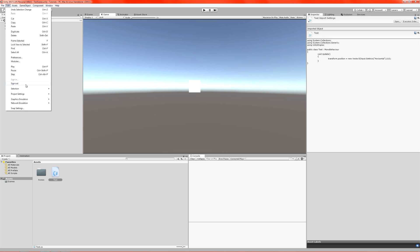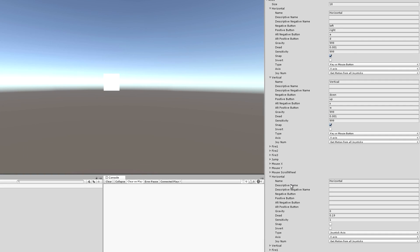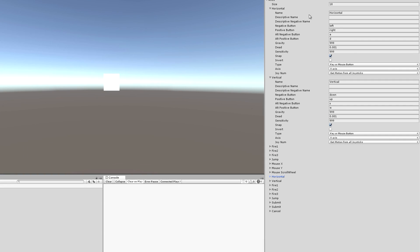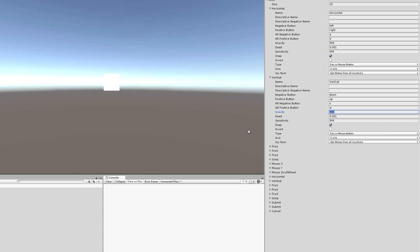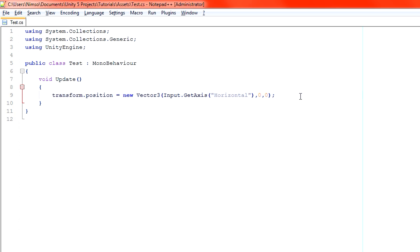Let's have a look before we do that in the inputs panel again and make sure that our horizontal and our vertical both have our gravity and sensitivity set really high, so that they jump straight to 1 or negative 1 without going through all that interpolation. That's set, let's get back to our code.